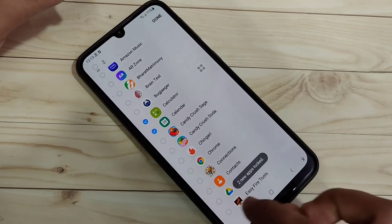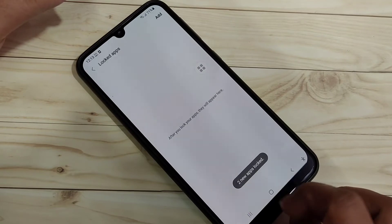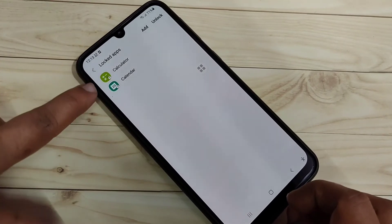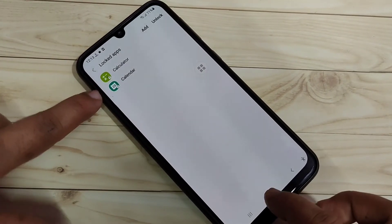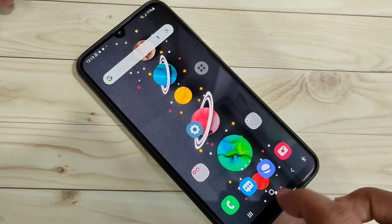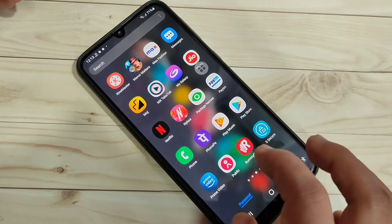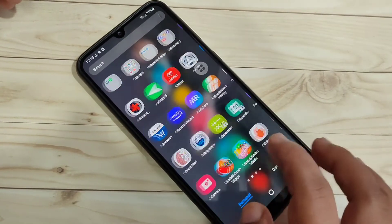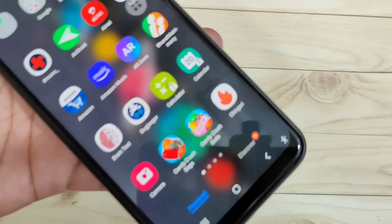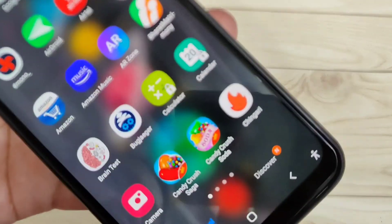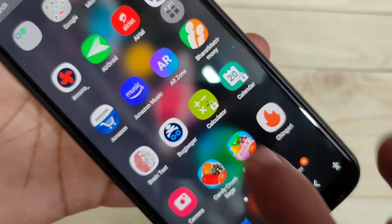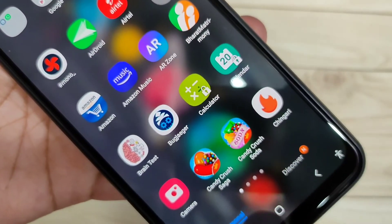You can see two new apps locked in this page. Now go to your home page — you can see Calculator and Calendar are there, and there is a lock icon on them as well.